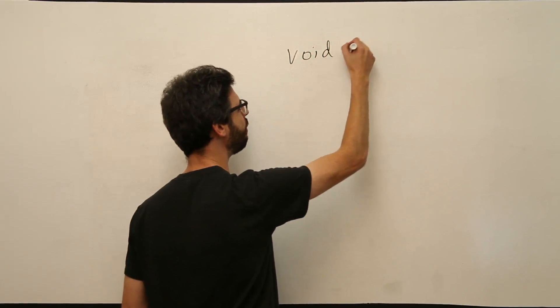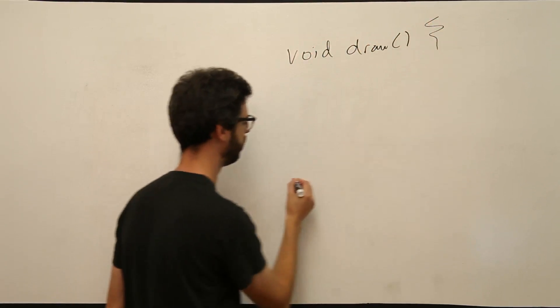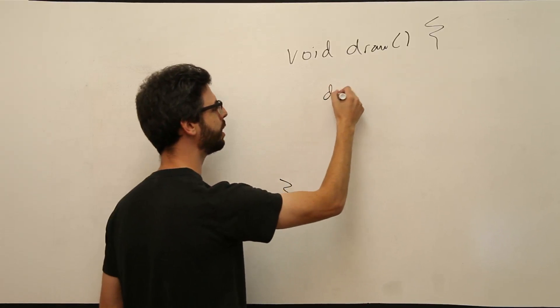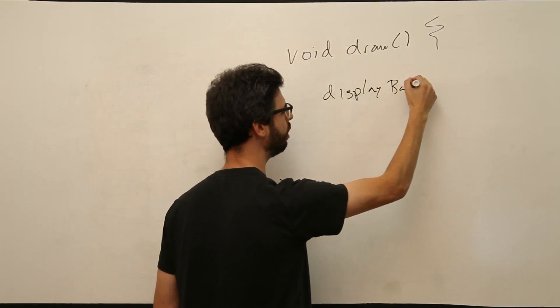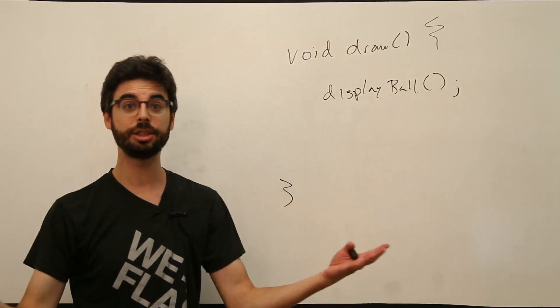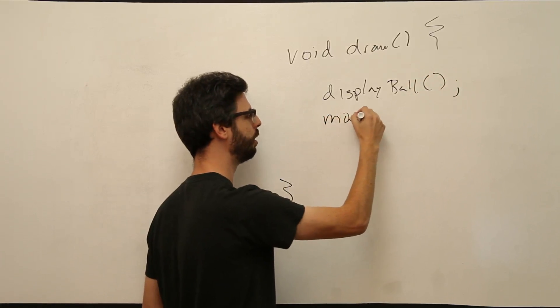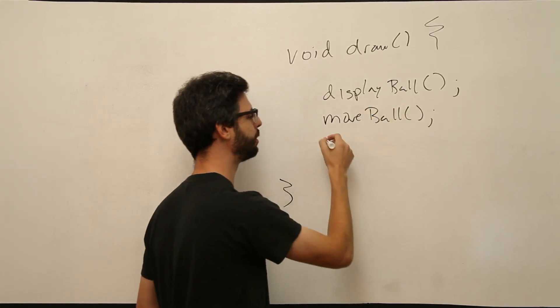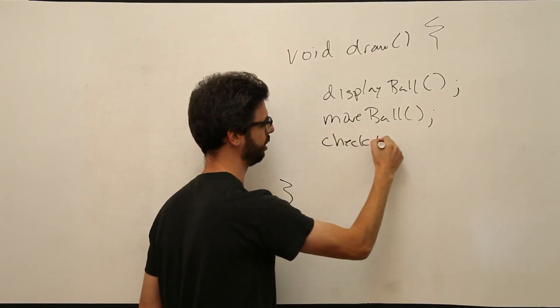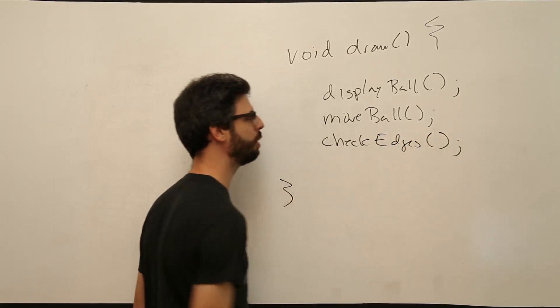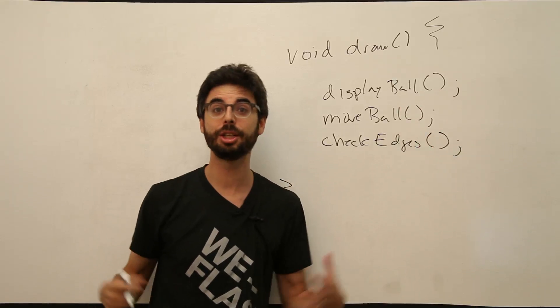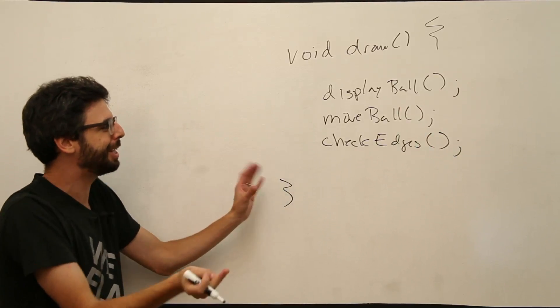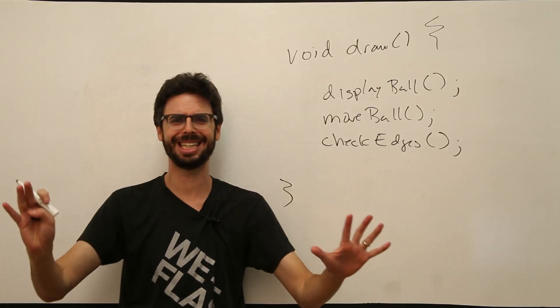We want our draw function to look like this. We want our draw function to say something like display ball. Maybe we want our draw function to also say move ball. And perhaps I'm going to say check edges. I could have called that bounce. I could call it anything we want. So this is what we want our draw function to look like. Look, it's lovely. It's three lines of code.